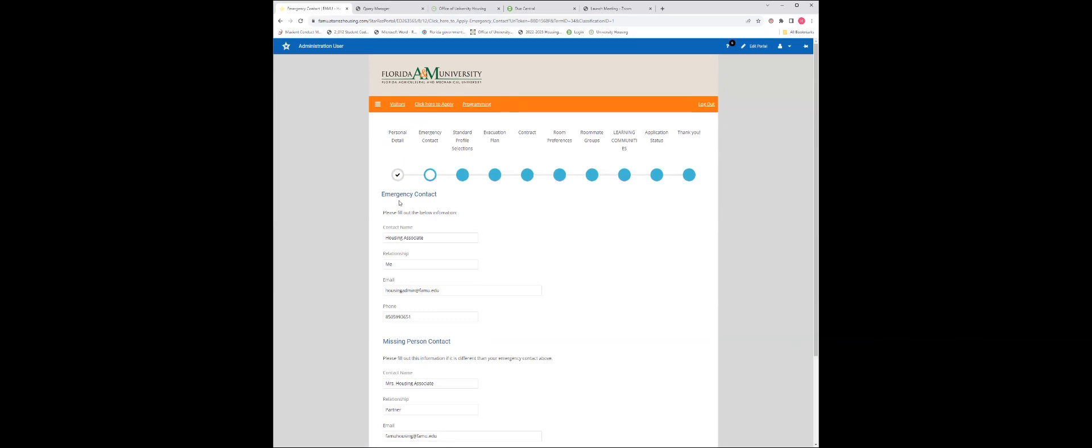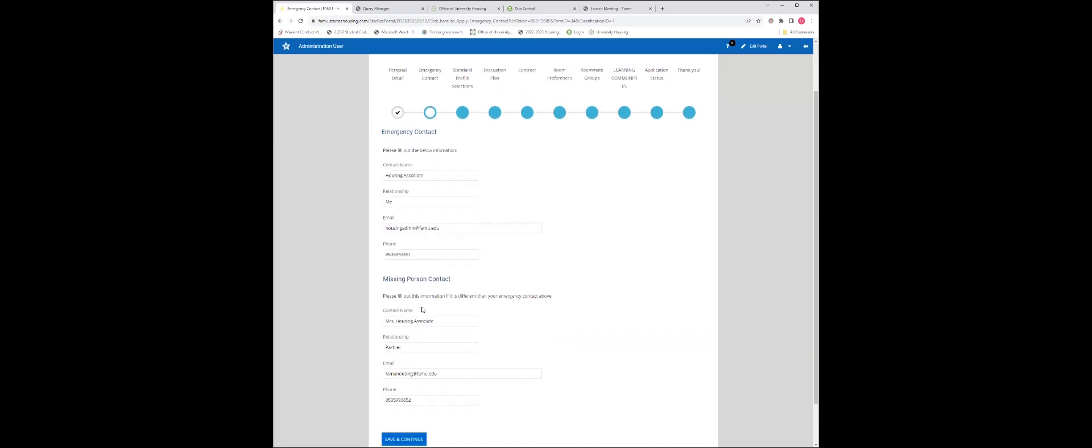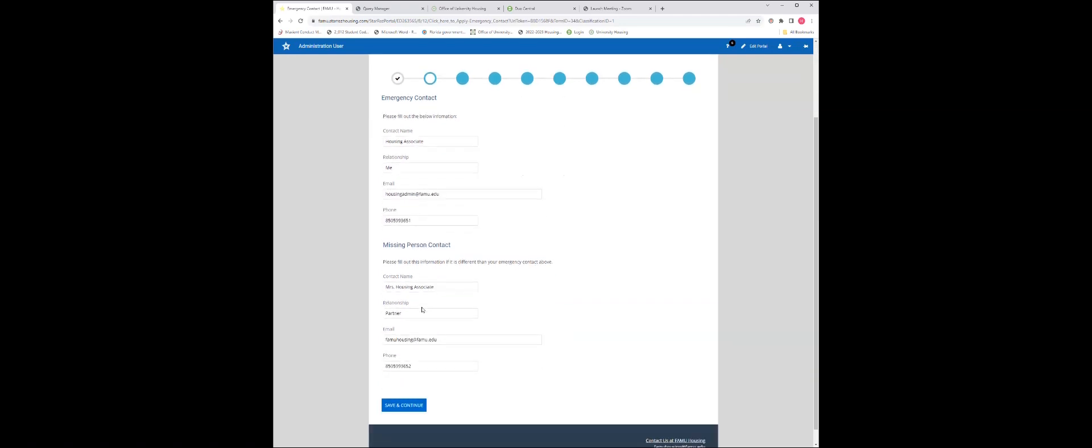Please fill out your emergency contact information, including name, email address, and phone number, and also missing person information for the person you would like to be contacted if there is an emergency. Click save and continue.